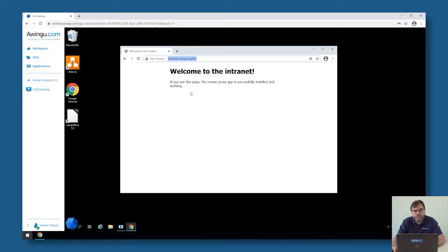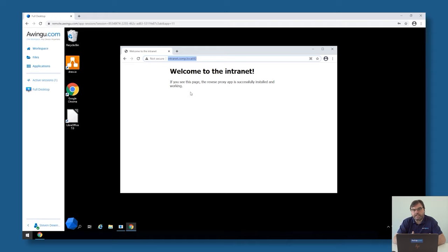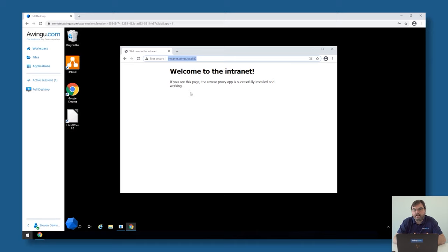What I can do in Awingu is make this application behind Awingu available. In this case, it's not an RDP application or a full desktop that I'm going to start, but it's actually a website that I'm going to proxy through Awingu with all the associated features. I can, for example, only make it available to specific security groups, to specific users. I can add multi-factor authentication on that, and I can tunnel everything through the same web stream.